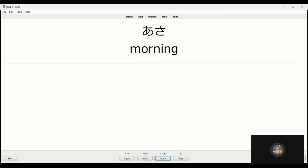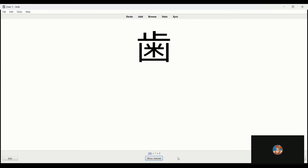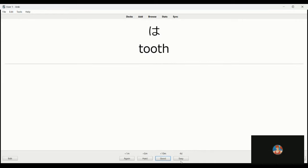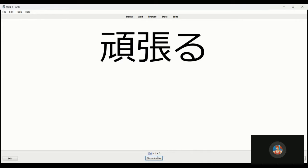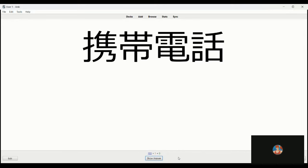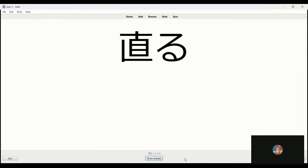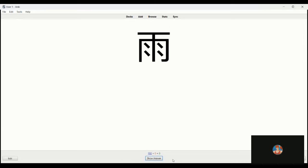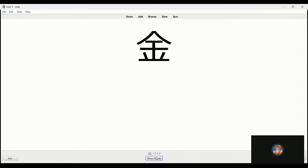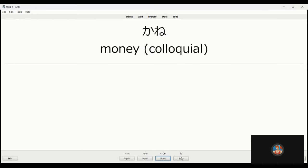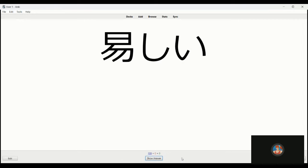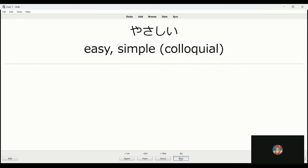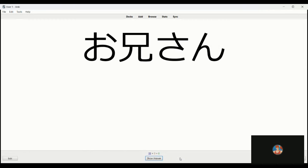Asa, morning. Ha, this is tooth. Gambaru is to basically work hard, just work hard, give it your best. Keitai denwa is a cell phone. Naoru is to be repaired, to get fixed. Ame, rain. Kane, money, kurosu, or gold. Yasashi, plain, easy, simple. Onisan, older brother.